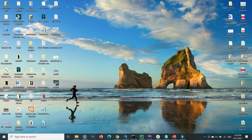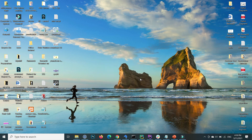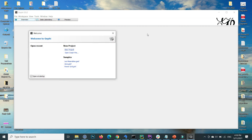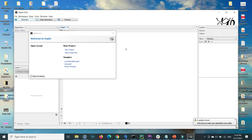Now go back to your desktop and double-click the Gephi icon. You will see that Gephi 0.9.2 starts successfully. This is how you can download and install Gephi for Windows.